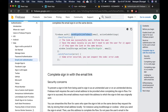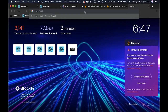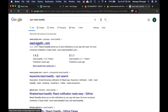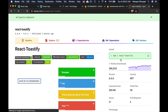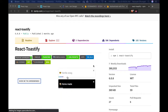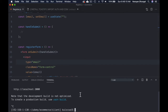We'll also use another package to show the toast notification, because when the email has been sent we need to inform the user that the email link has been sent and they should check their email. For that kind of toast notification we'll use an npm package called react-toastify. Let's install it: npm install react-toastify.